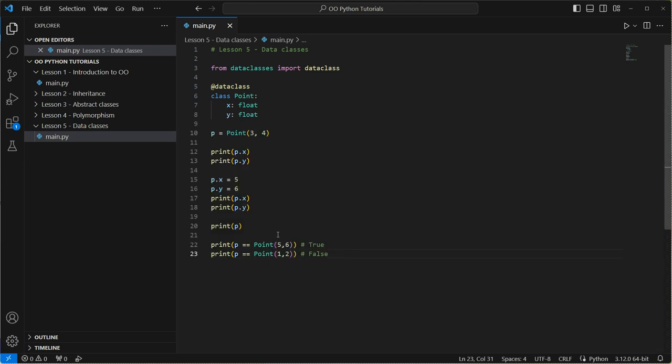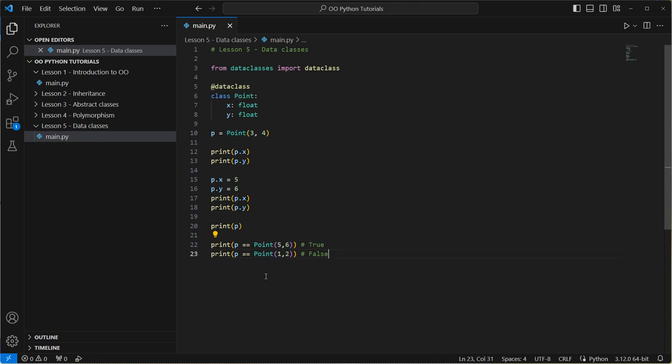So here we've got the built in equalizer, equal checker. So we're just seeing is our p equal to a class that we haven't actually created. We've just kind of said, I want a point of this, of this with these values, five and six. So again, that's really helpful. So there's an example of a Python data class.